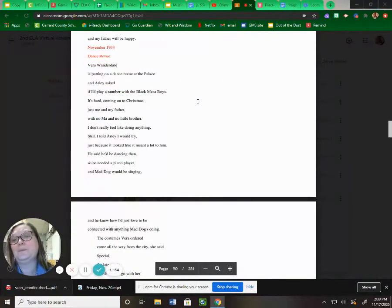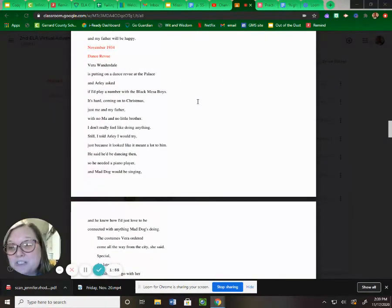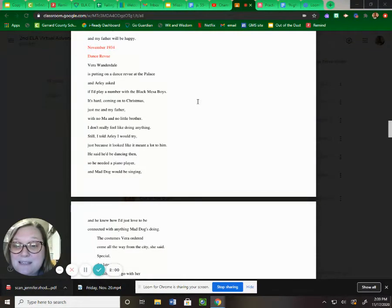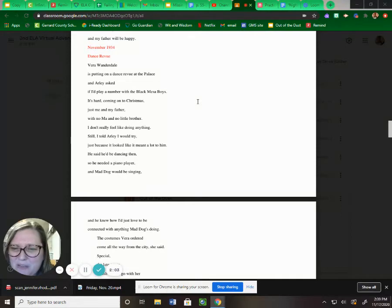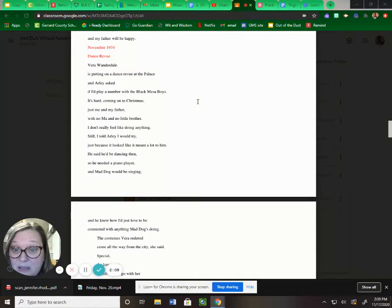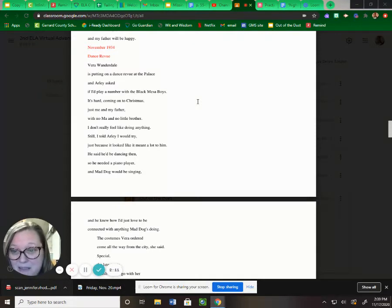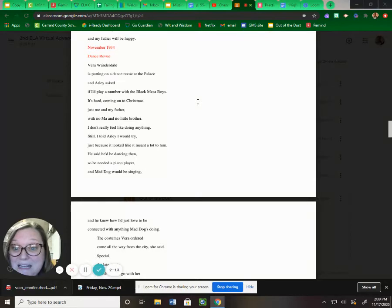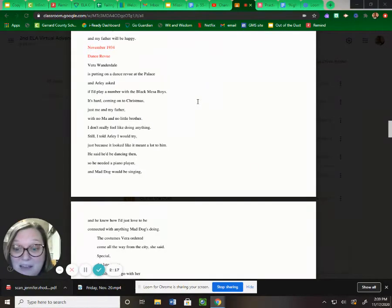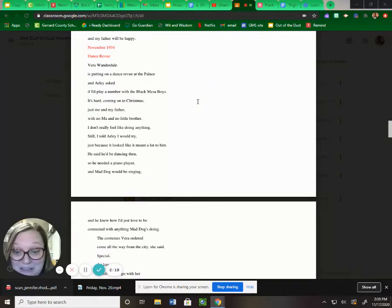Dance review. Vera Wanderdell's putting on a dance review at the palace and Arlie asked if I'd play a number with the Black Mesa boys. It's hard coming on to Christmas, just me and my father with no ma and no little brother. I don't really feel like doing anything. Still, I told Arlie I would try, just because it looked like it meant a lot to him. He said he'd be dancing then, so he needed a piano player. Mad Dog will be singing, and he knew how I'd just love to be connected with anything Mad Dog's doing.